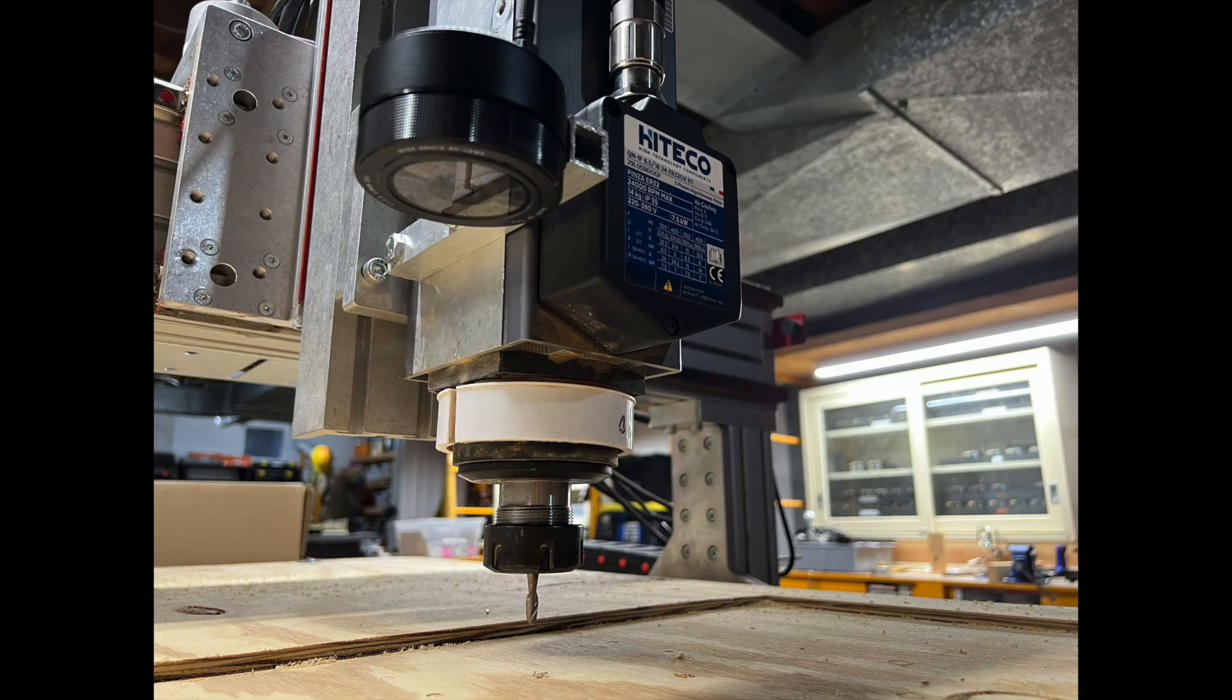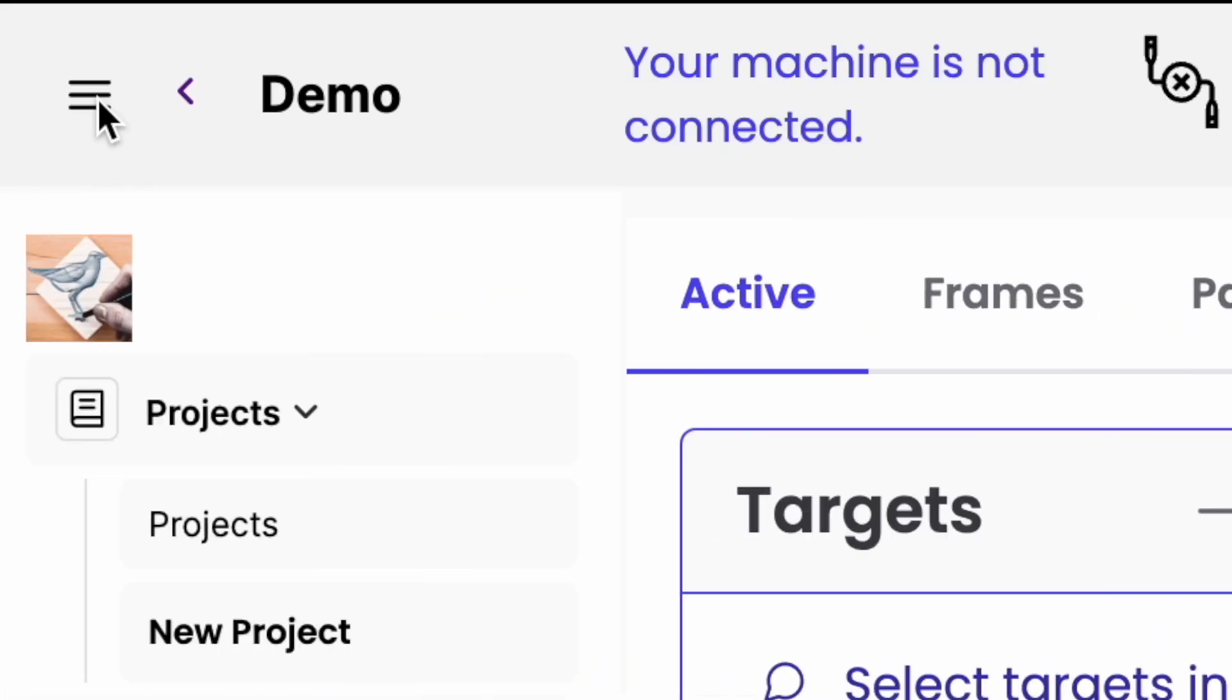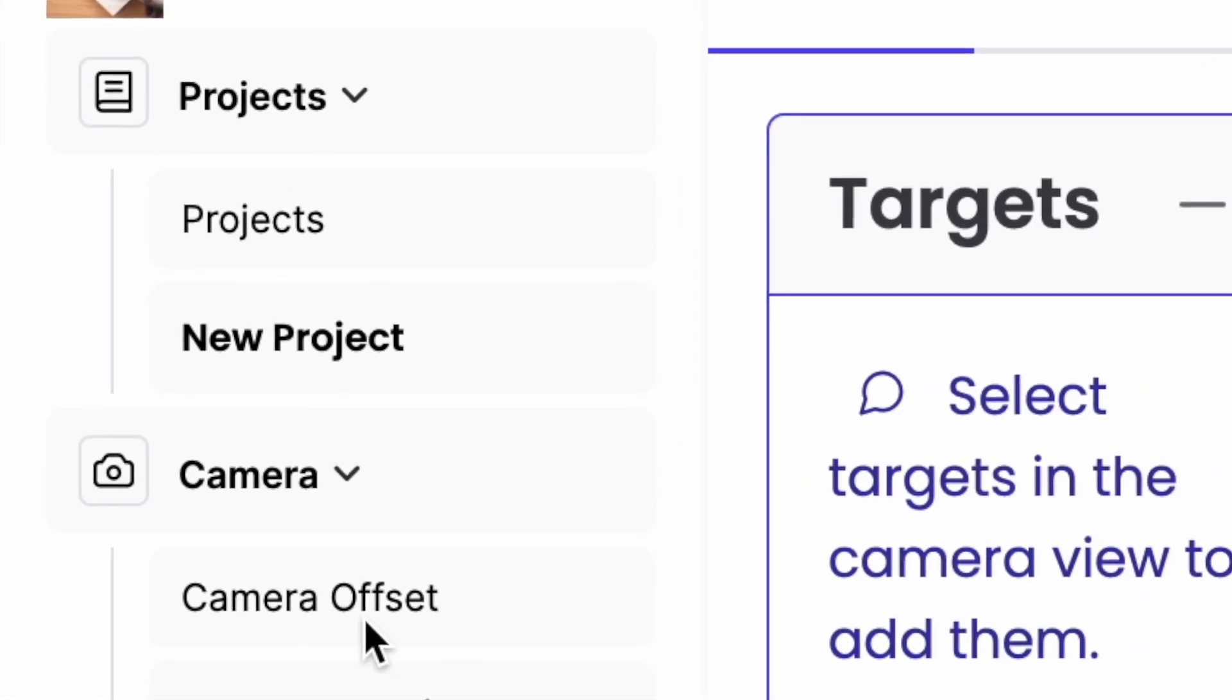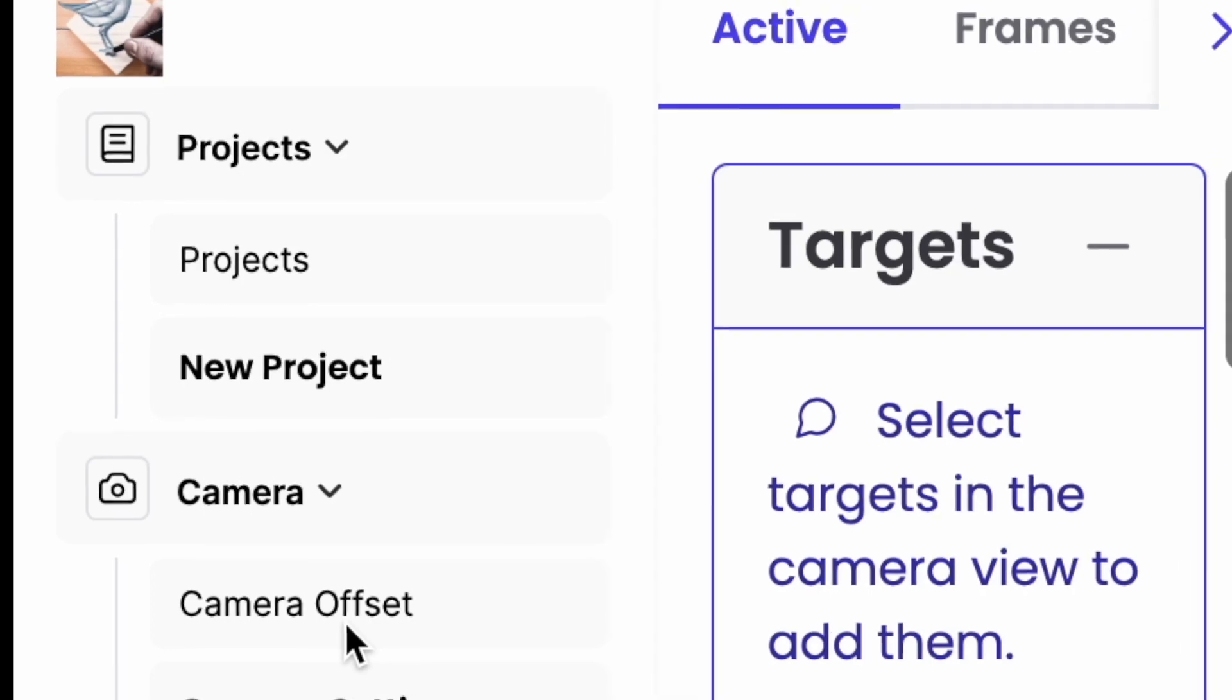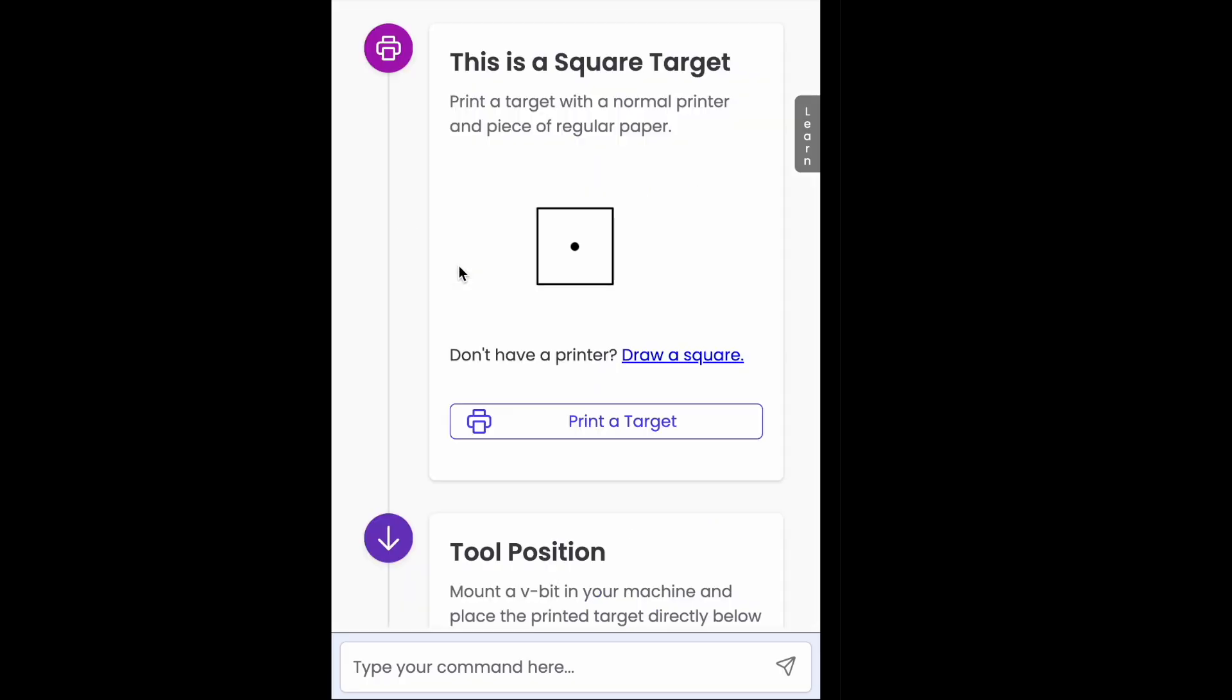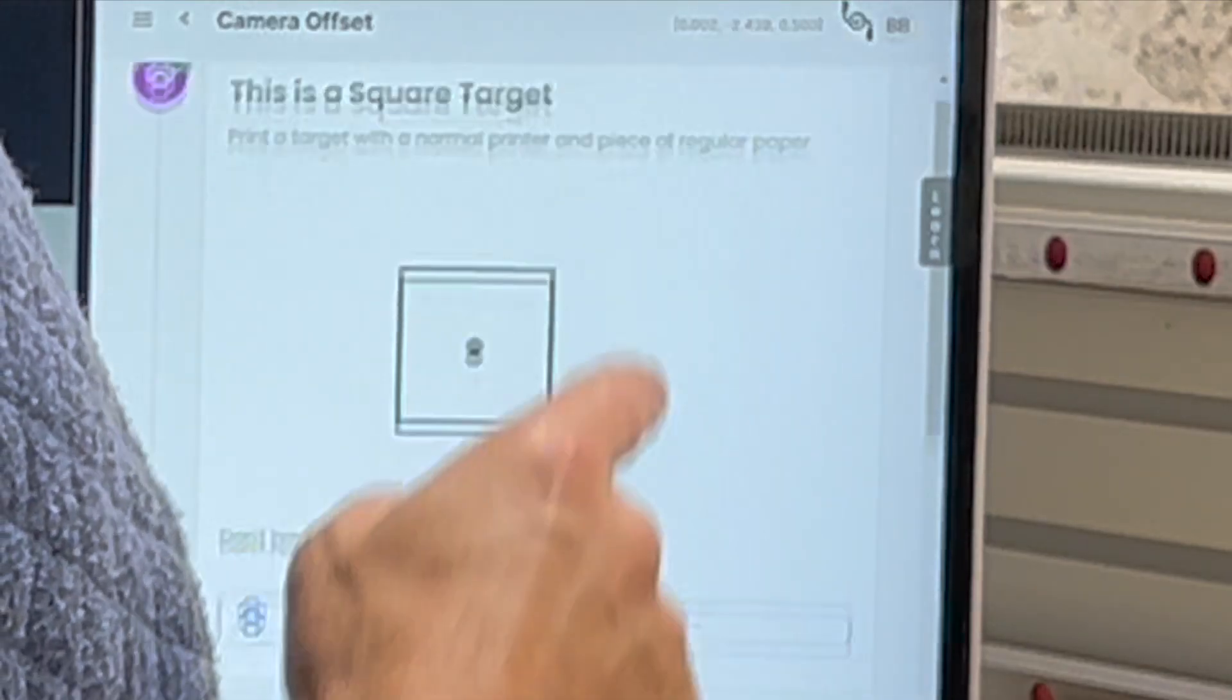Now paper tools needs to know the real world offset from your camera to your tool. So I open the side menu, pick camera offset. What I see is a step by step process to guide me through it.